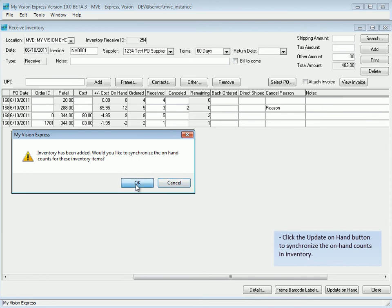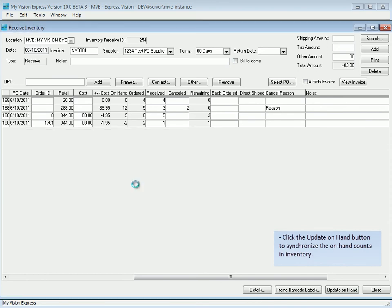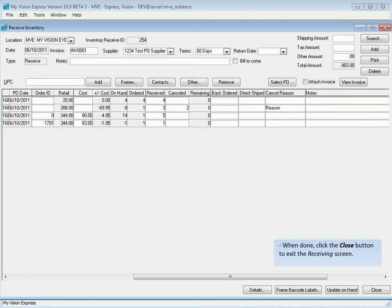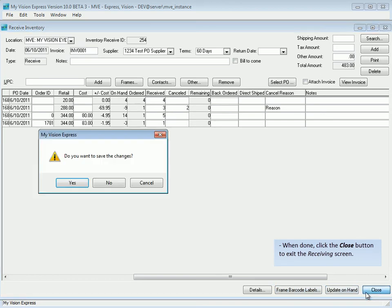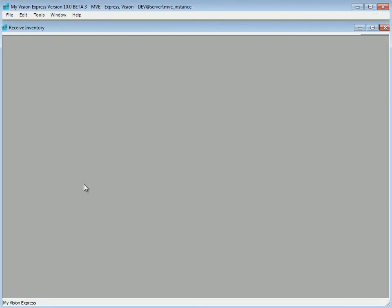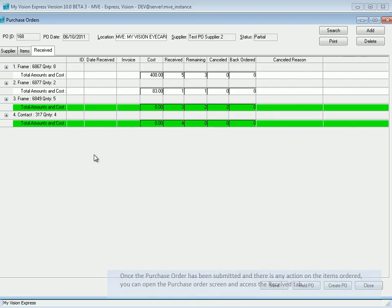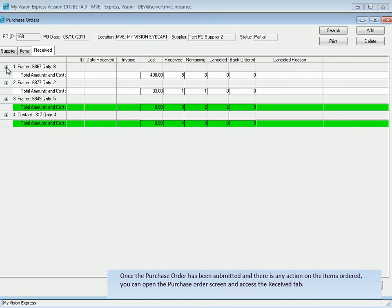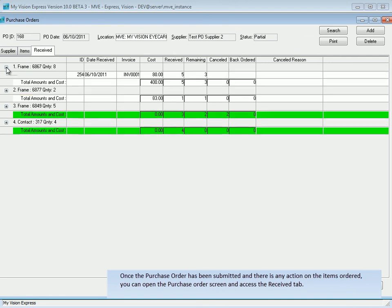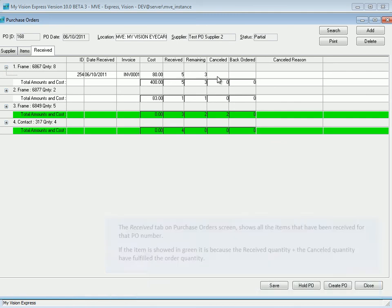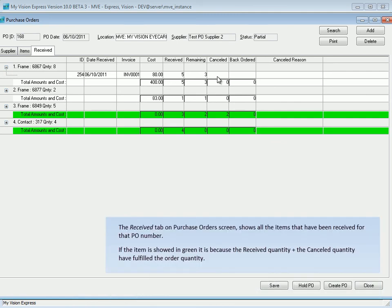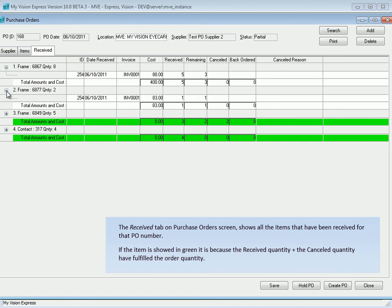Once the purchase order has been submitted and there is any action on the items ordered, you can open the Purchase Order screen and access the Received tab. The Received tab on the Purchase Order screen shows all the items that have been received for that PO number. If the item is shown in green, it is because the Received quantity plus the cancel quantity have fulfilled the order quantity.